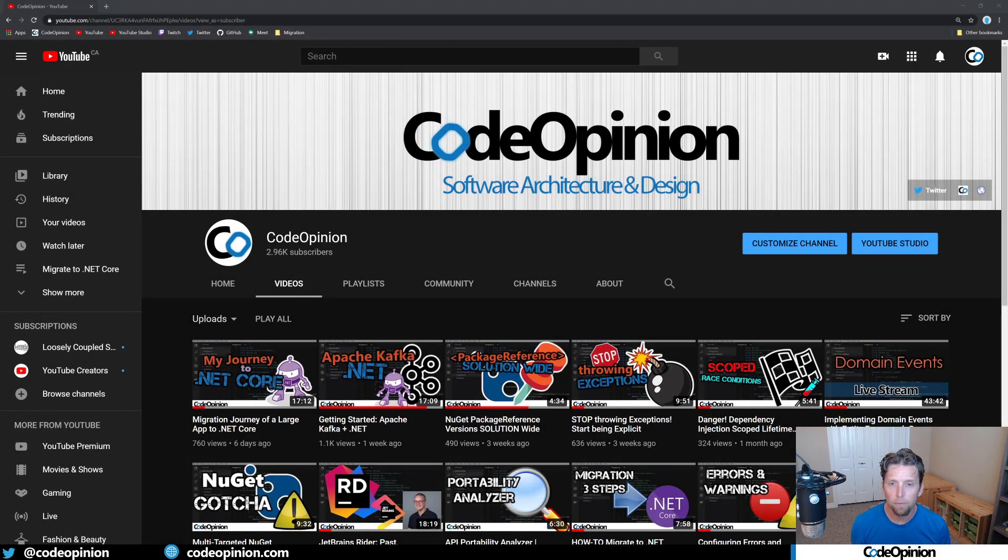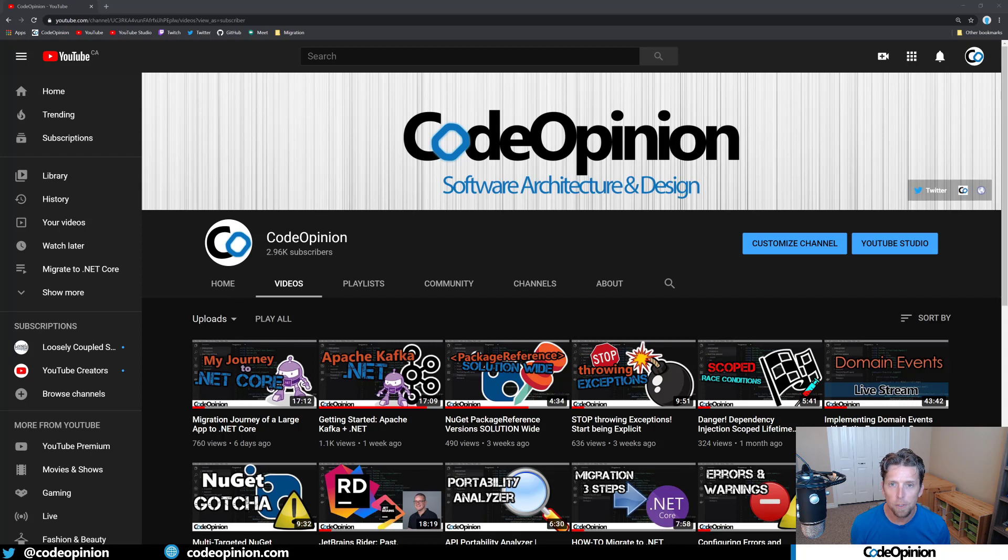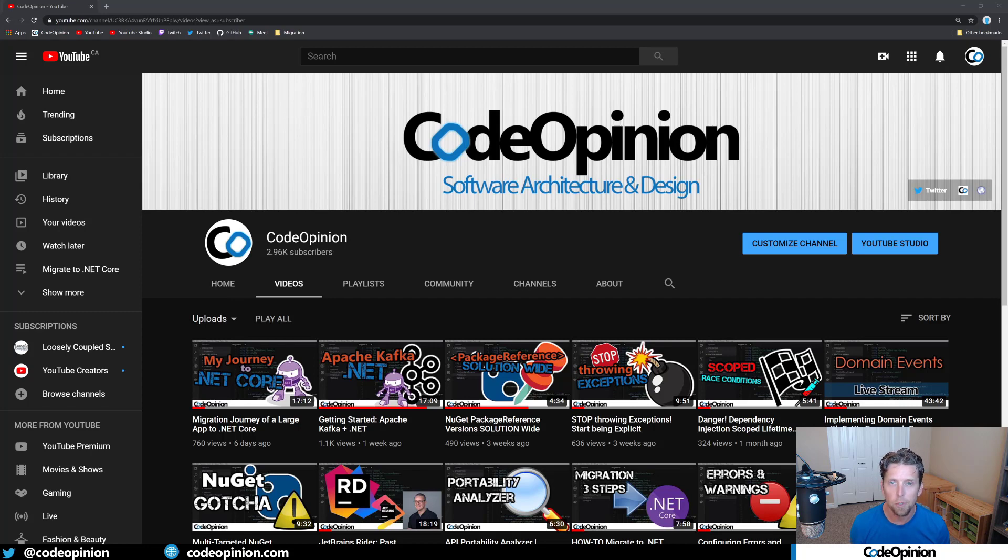Hey everybody, it's Derek Martin from CodeOpinion.com. If you're new to my channel, I post videos on software architecture and design in .NET, so if you're interested in those topics, make sure to subscribe.